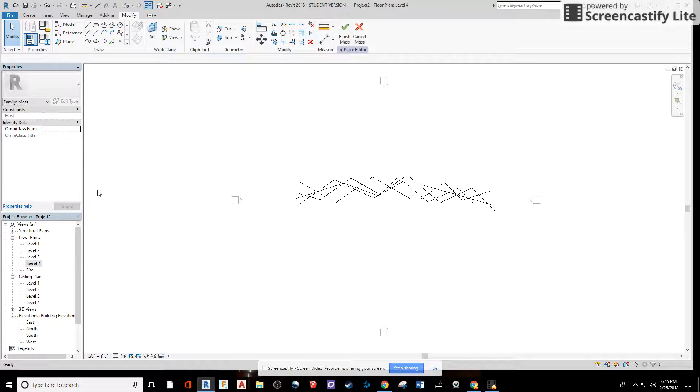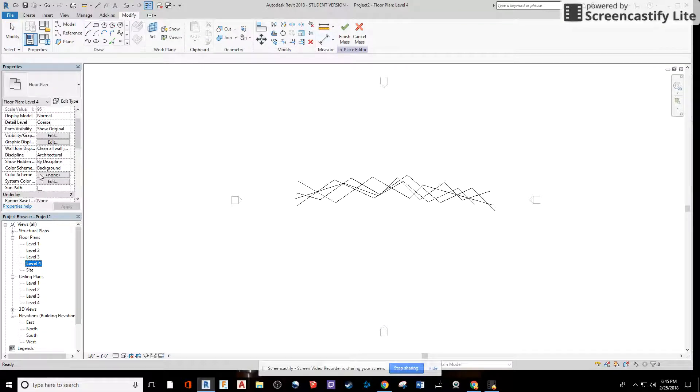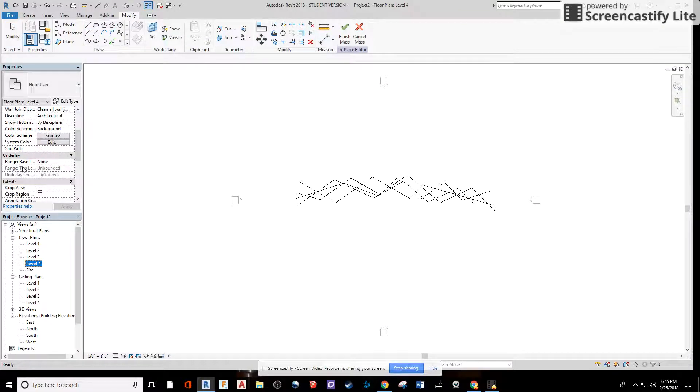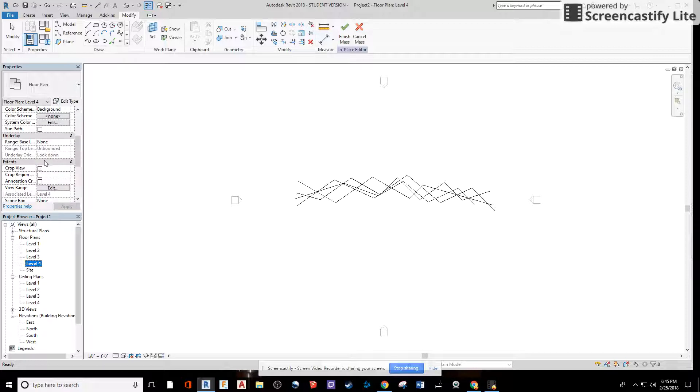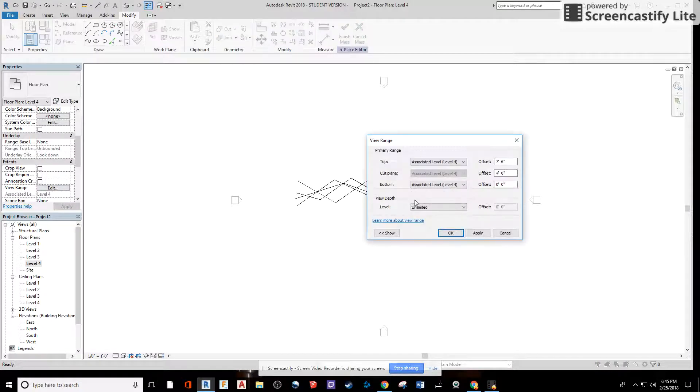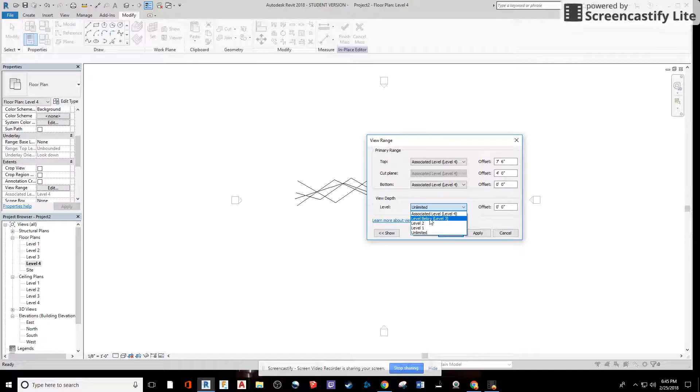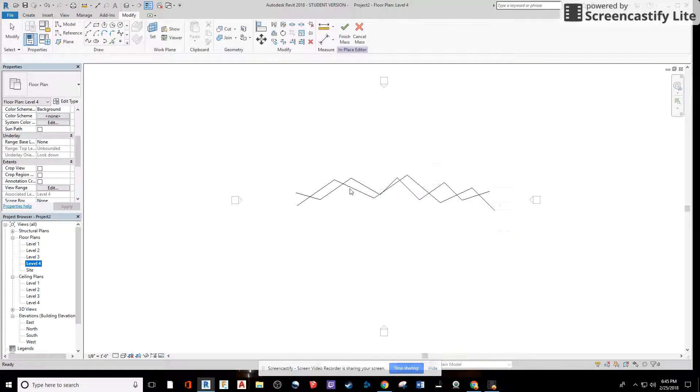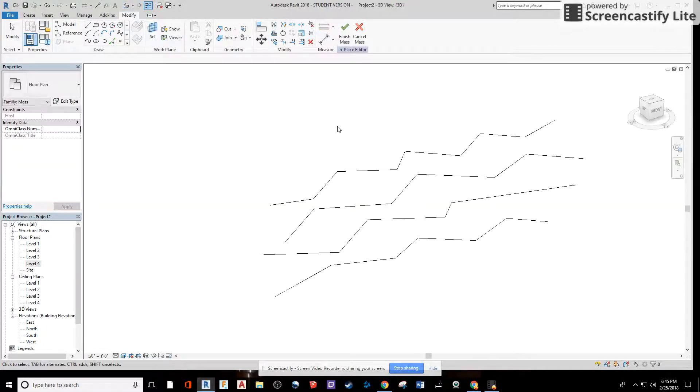For example, clicking on level four properties. If you wanted to just change your view range here, instead of being unlimited, let's say to level three, apply, it'll take away some of the line work for you. Now in 3D, we're going to orbit around here real quick to kind of get a feel for where we're at.